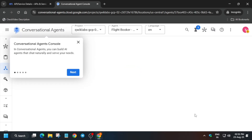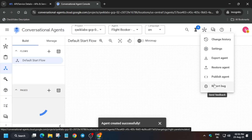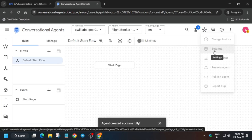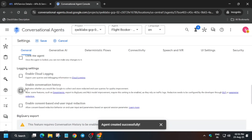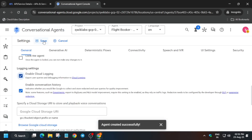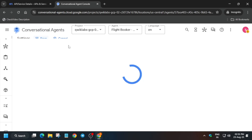Wait for some time and you can see it is done. Once it is done, click on the three dots, go to settings, and scroll down a bit. Enable these two settings: cloud logging and conversation history. Save it. Once you are done with this, we have to export one file. You can also refresh the browser if you want.